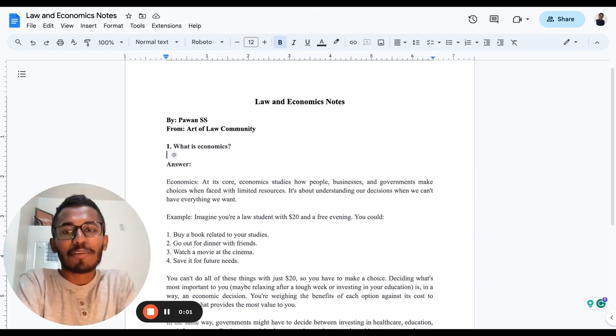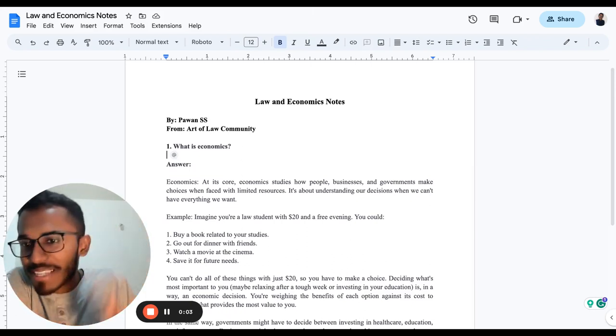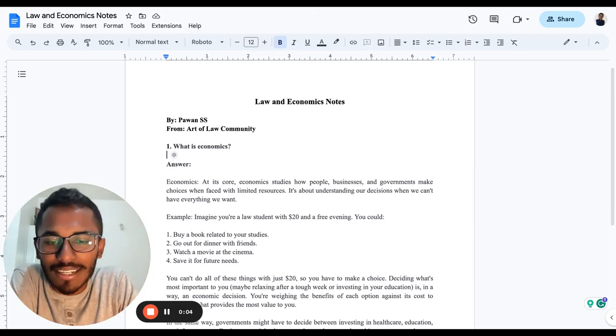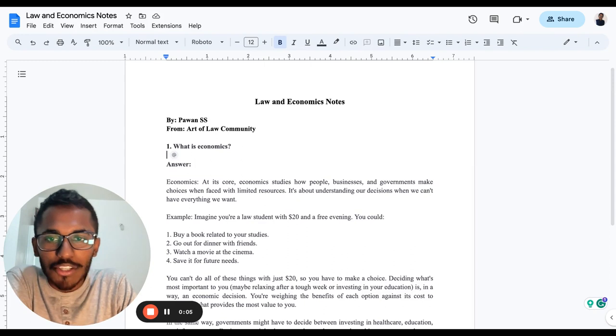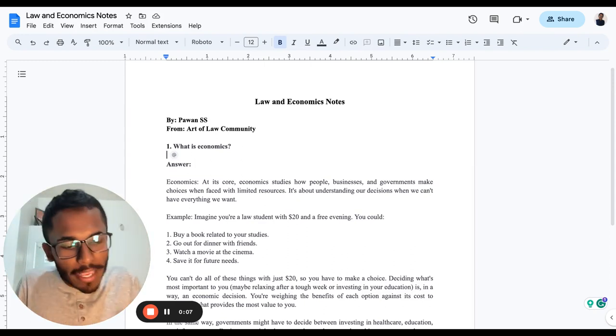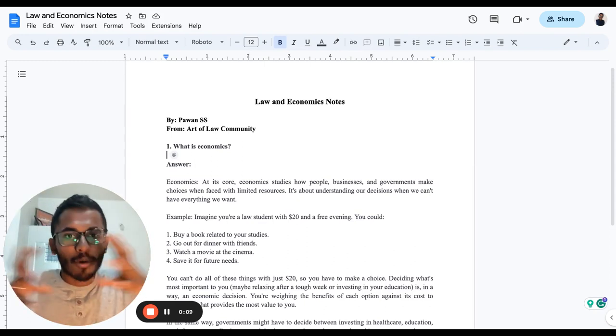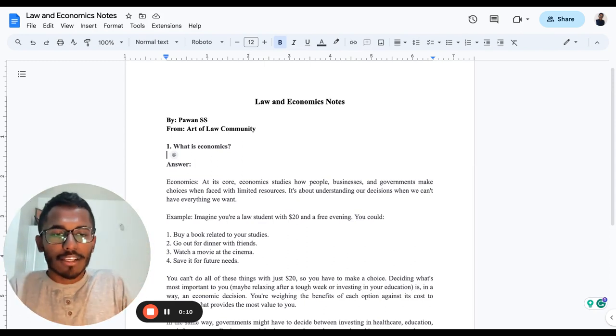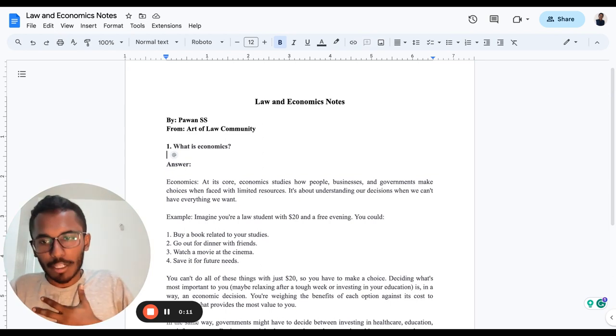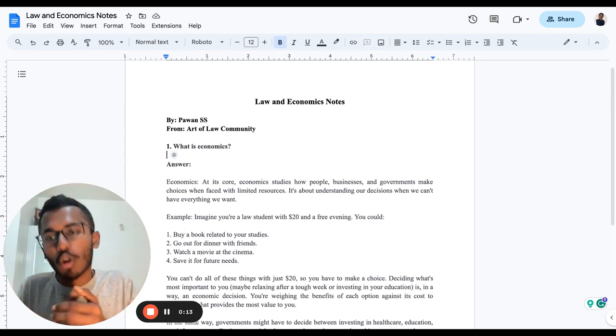Hi everyone, I welcome you all towards my amazing community. Today we'll be learning about law and economics in a much wider scale.